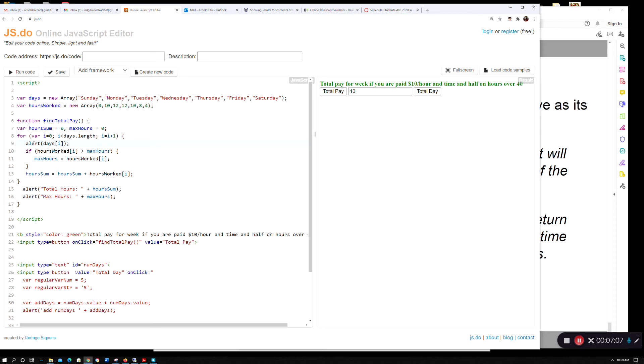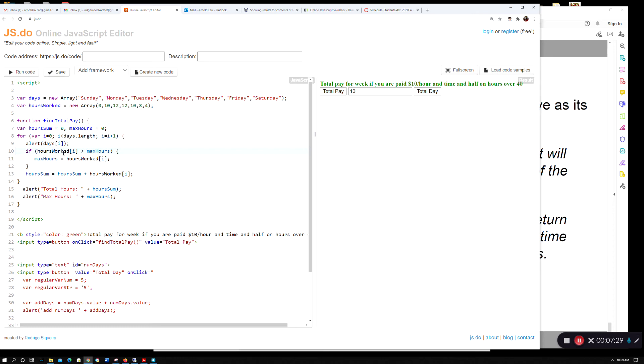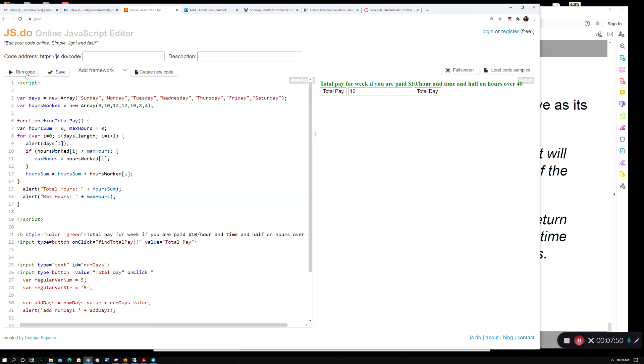I put in an if statement - if the particular bucket of hours worked is greater than maxHours, which I initialized to zero, then I make that the new maxHours. If I cycle through the whole array, whichever one is the highest hours will become maxHours. hourSum is a very common routine - as you work through, you just keep adding to itself and that becomes your hours sum.